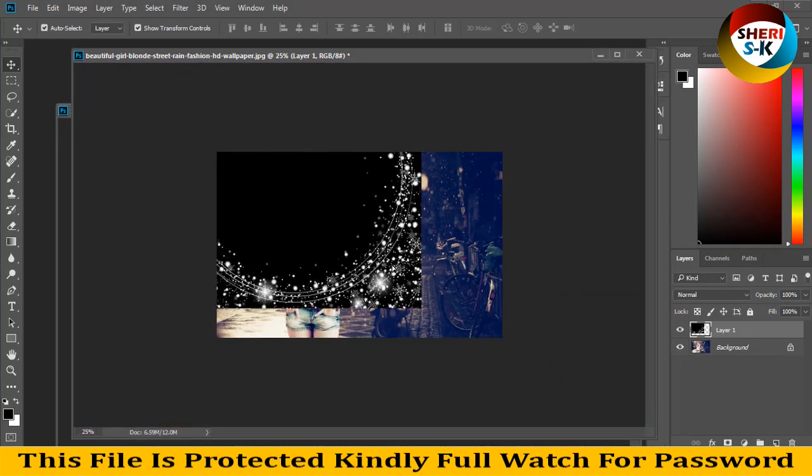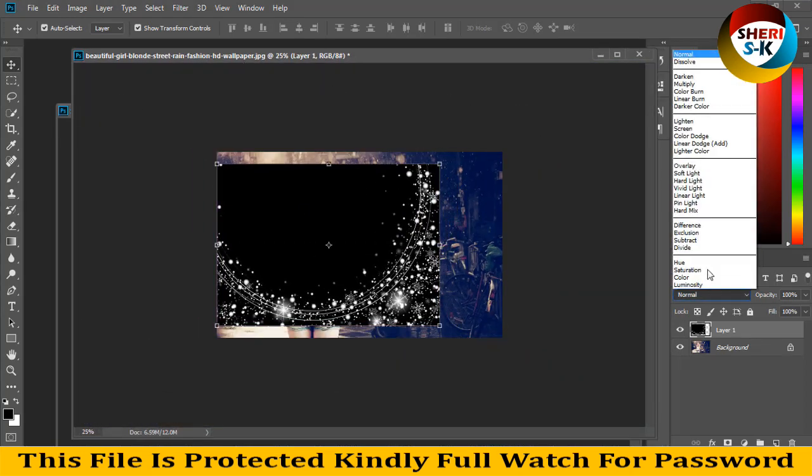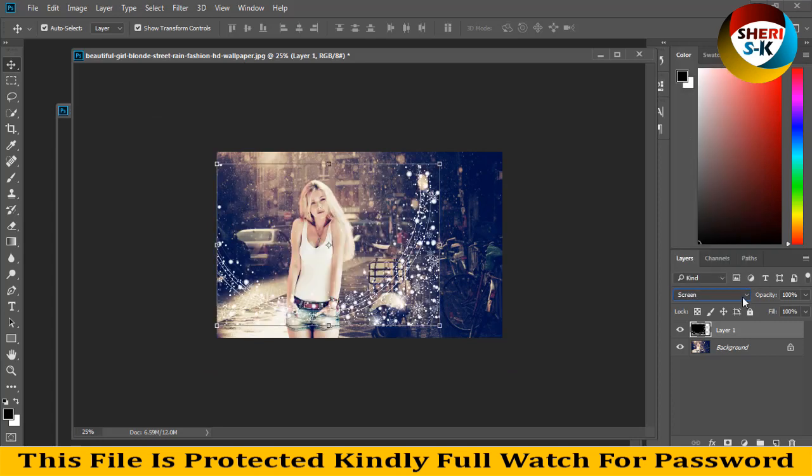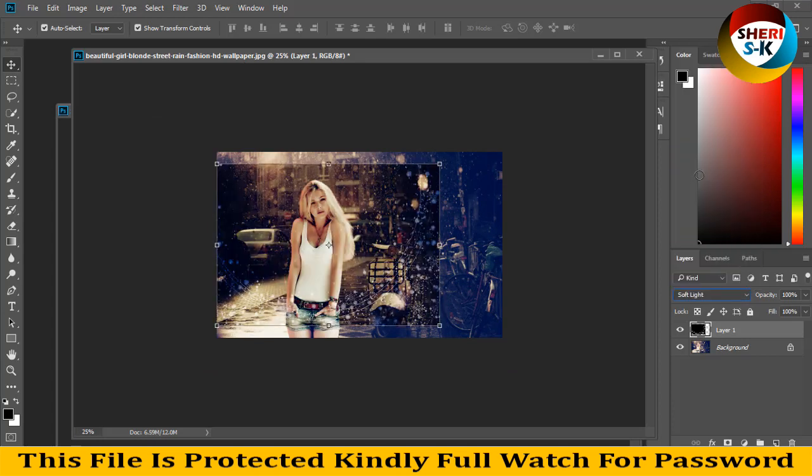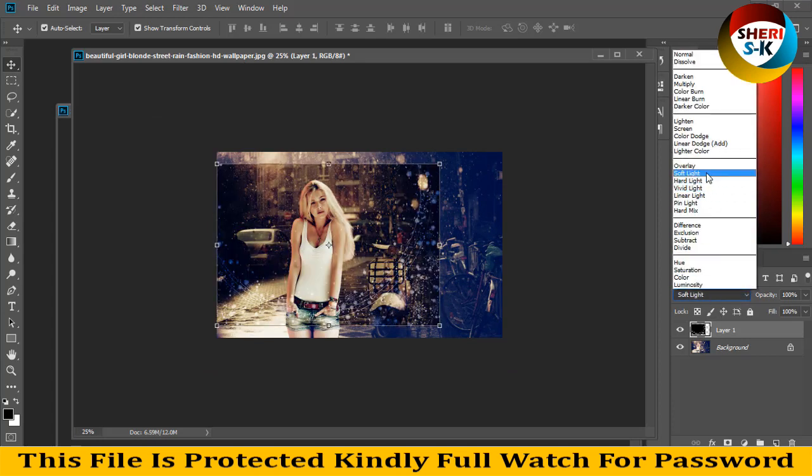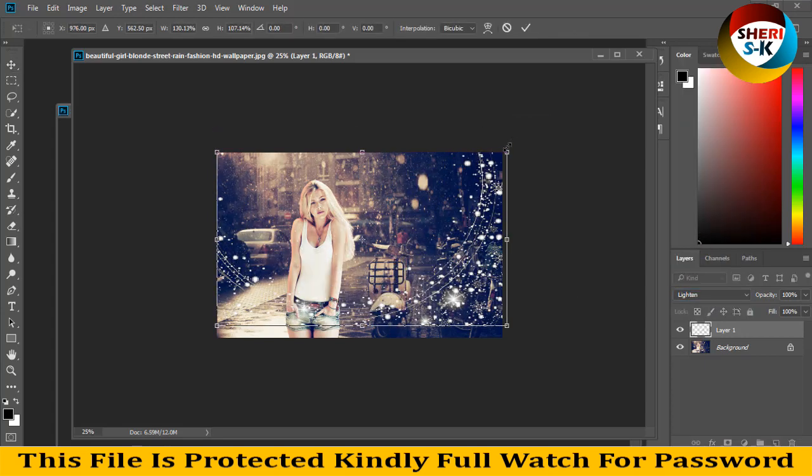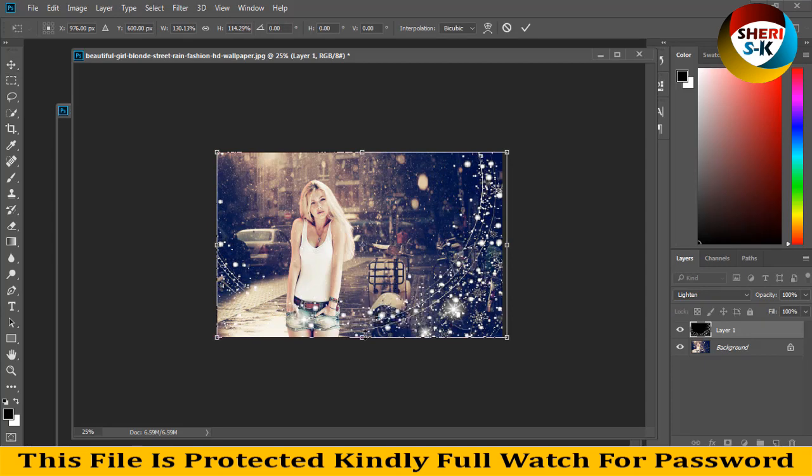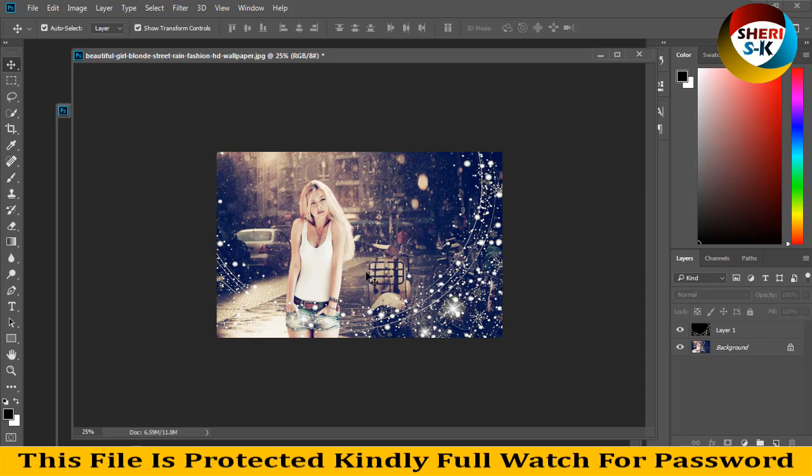Right click here, screen or soft light, lightning. You can adjust on your own choice.